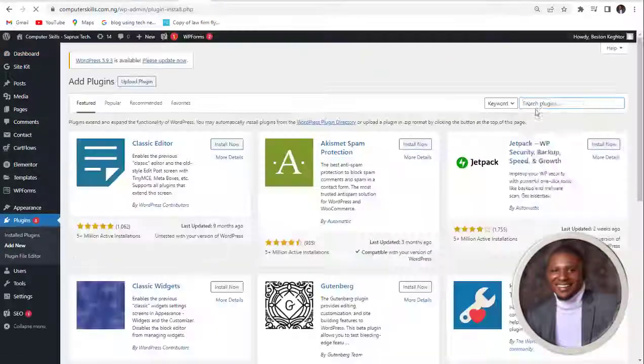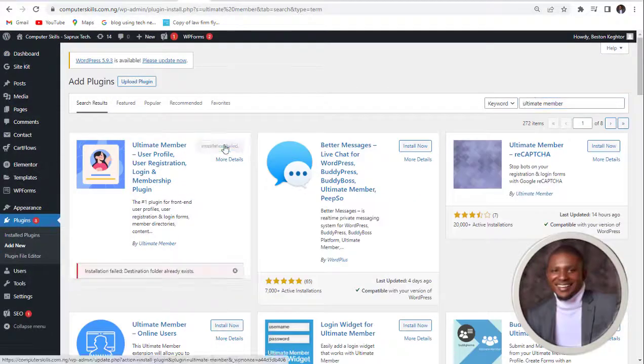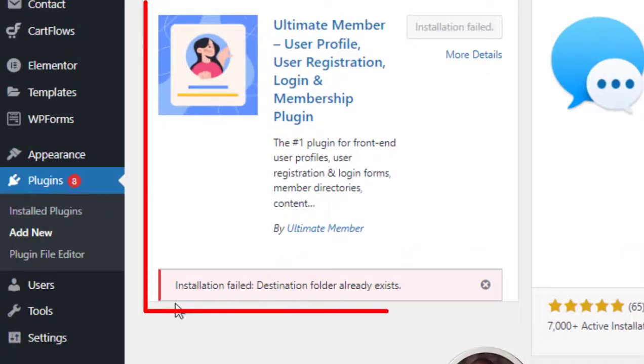Hello and welcome to my YouTube channel. My name is Bester and in this video I want to show you how you can clear this error.